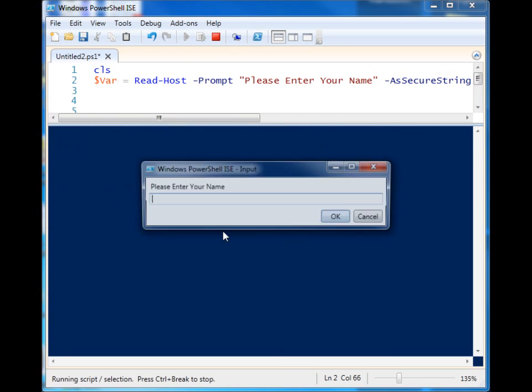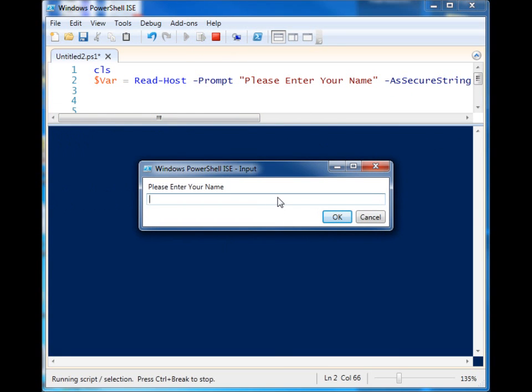Well there's one more parameter that we can use: -AsSecureString. So let's go ahead and run this one more time. You'll see that it pops up to a box. If you have this running in the console it will actually just display it in the console, but since we're on the ISE, different things can happen. So we'll go ahead and type it in: mr. powerscripts.